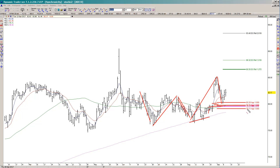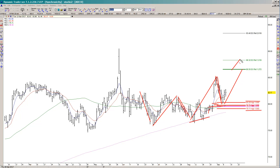As long as we continue to hold above this zone that comes in between 79.11 and 80.29, I do want to look at taking buy triggers and looking for the initial upside target off of this most recent low at the 86.56 area, and then if we can head towards the second target, that would come in at 88.32.